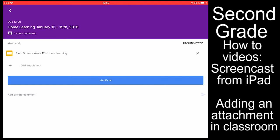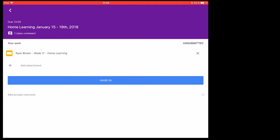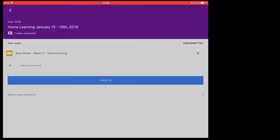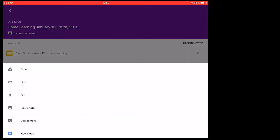So here we're going to figure out how to add other items, known as attachments, to our Google Classroom. I already have one item there for my home learning. Right below that is a plus sign that says add attachment. Here you have a few options.